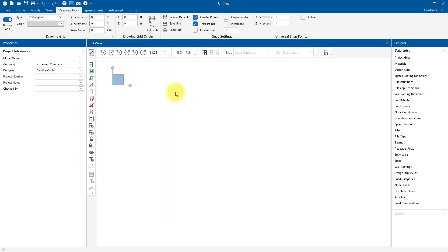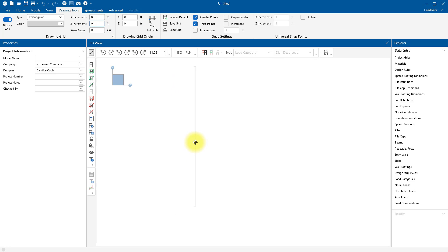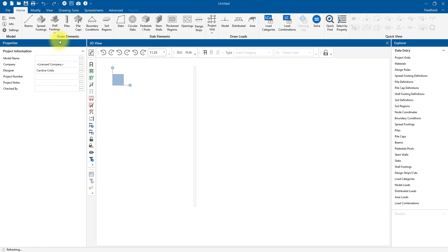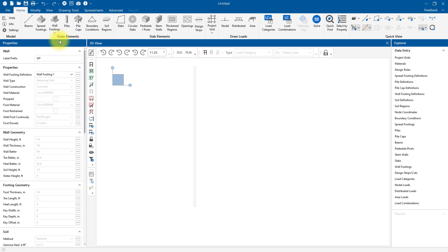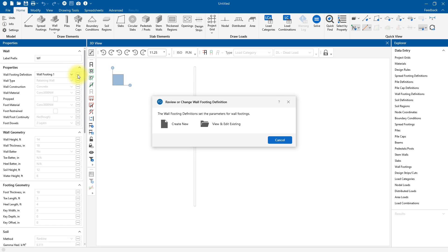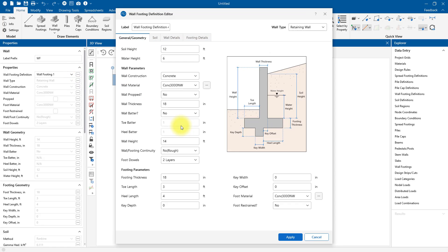To start drawing my walls, I can click on the Home tab and find the Wall Footing icon under Draw Elements. Once the tool activates, you can see in the Properties window there are some pre-loaded wall properties. However, today I'm going to add an additional wall footing definition. To do that, I can press the triple dots, which will take me to the Wall Footing Definition Editor window.